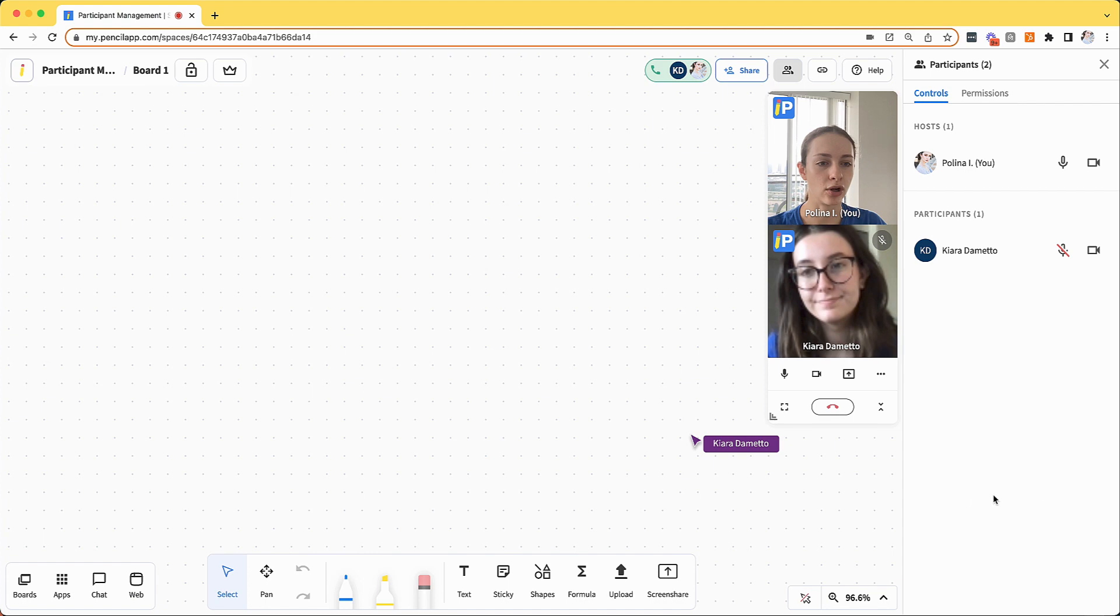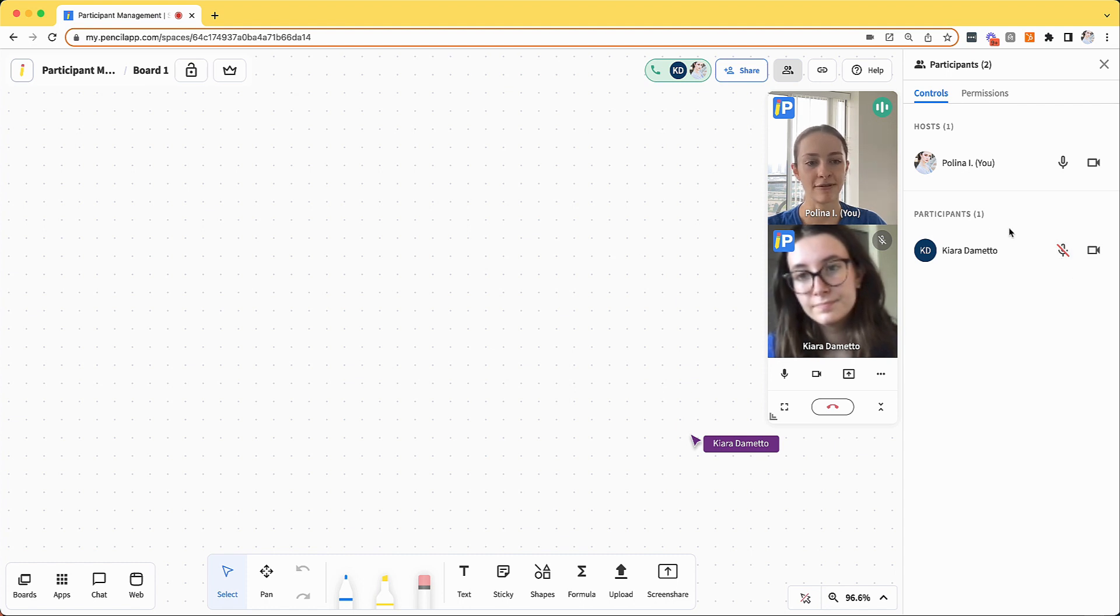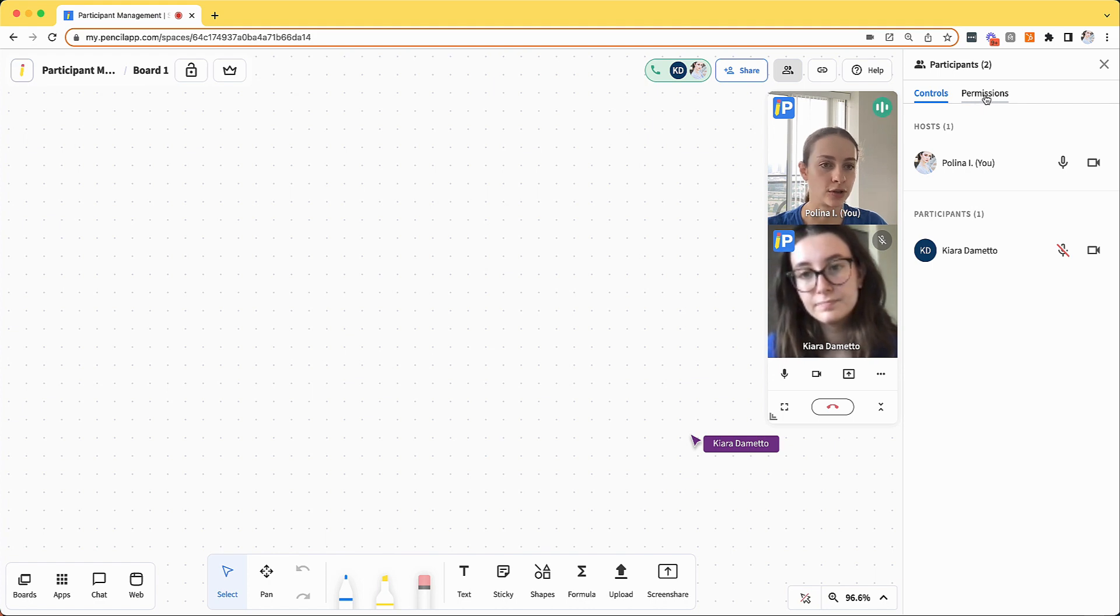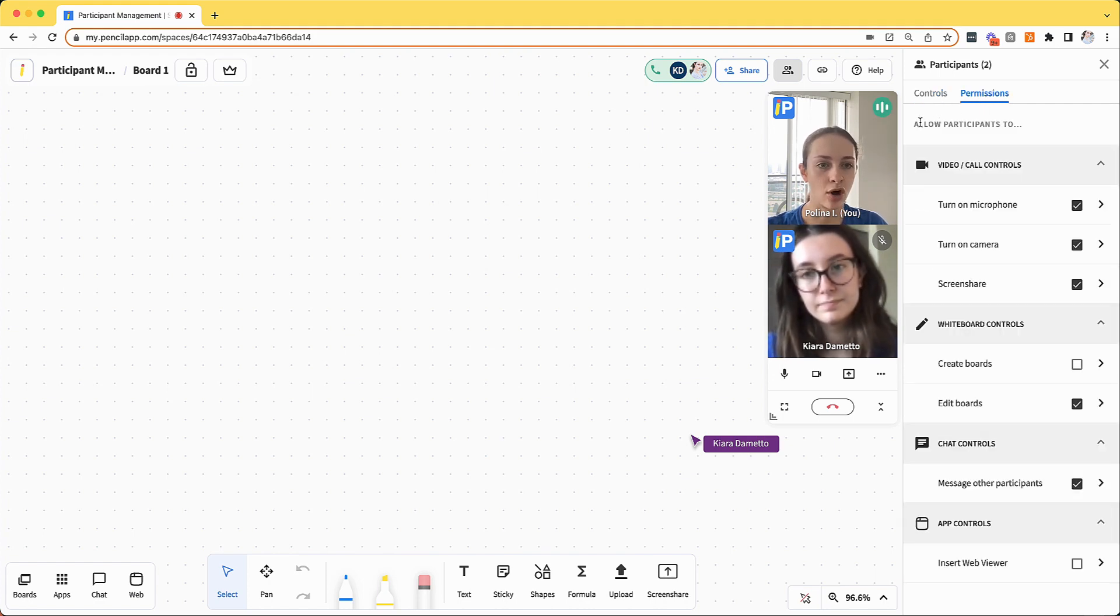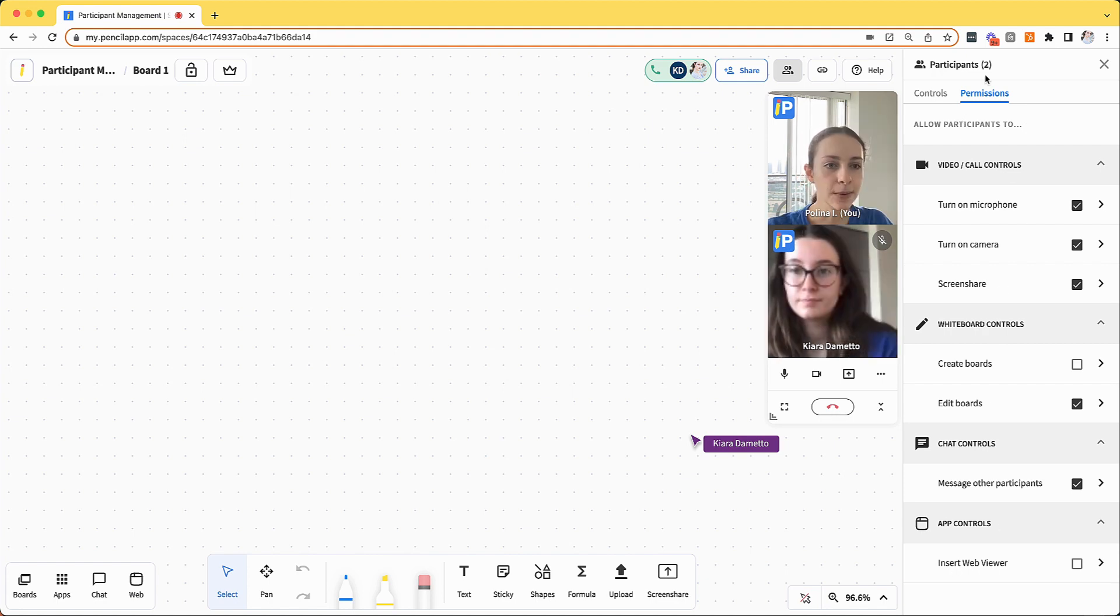The control panel also lists all of the participants that are actively in the space. You will see the microphone and video indicator if you are actively in a video call. On the permissions panel at the top, when I switch to that, you'll be able to see all of the permissions that you have the ability to change.